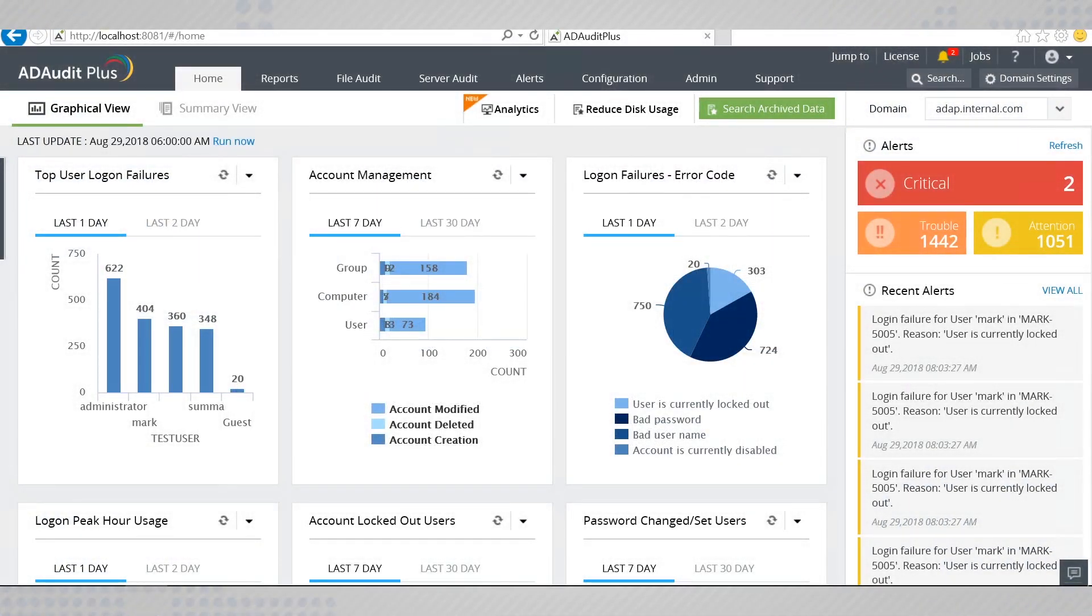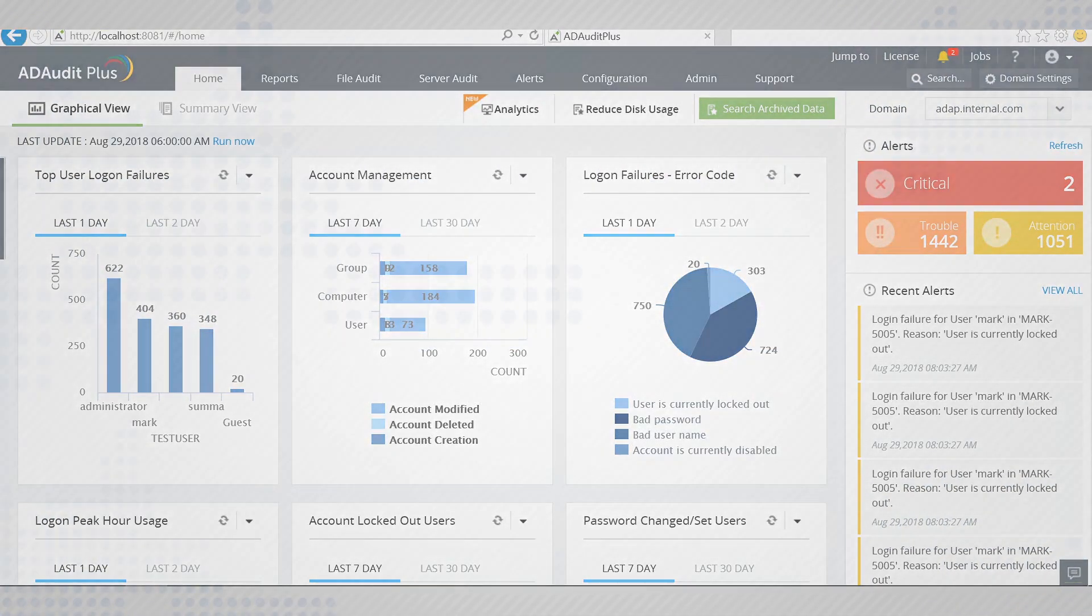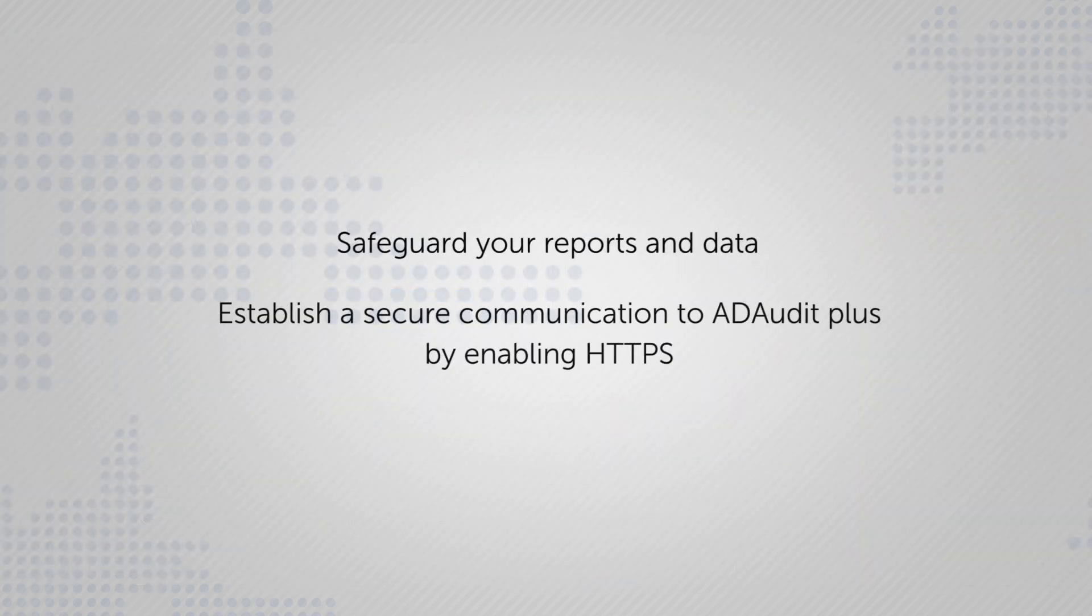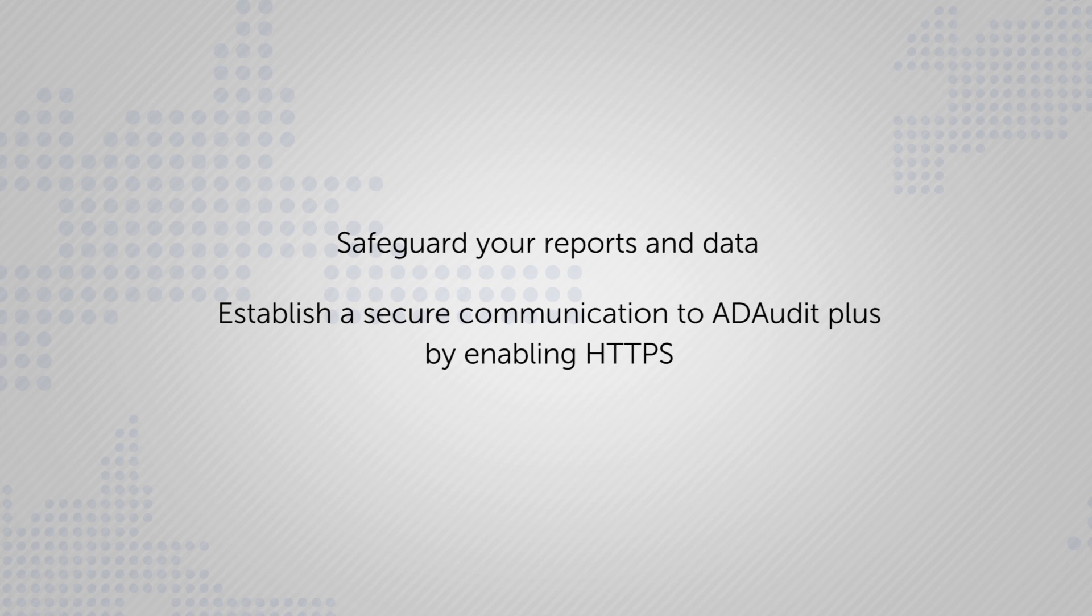If you are going to trust ADAudit Plus with your reports and data, you must be sure that they are in safe hands. So, it's better to establish a secure communication to your ADAudit Plus software.